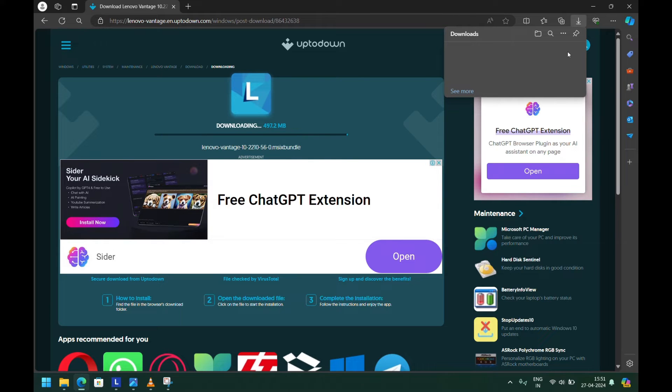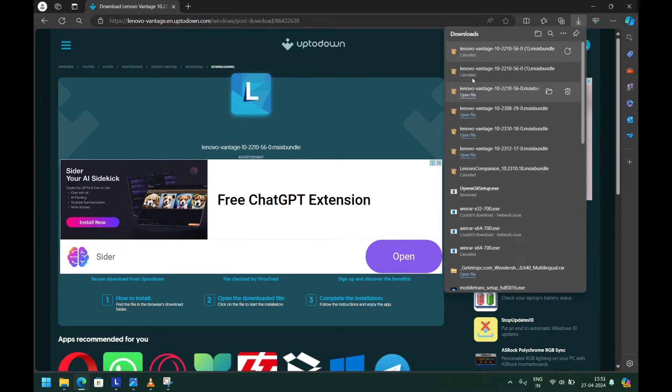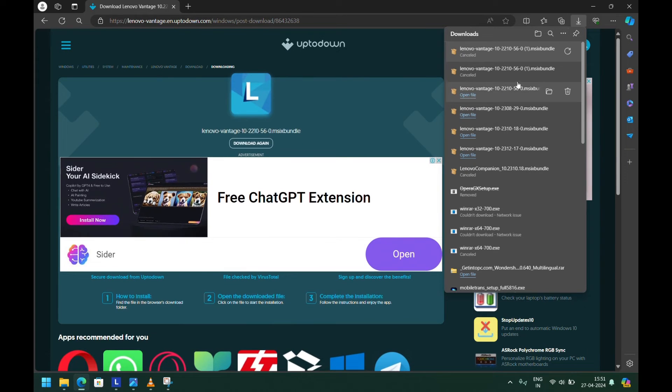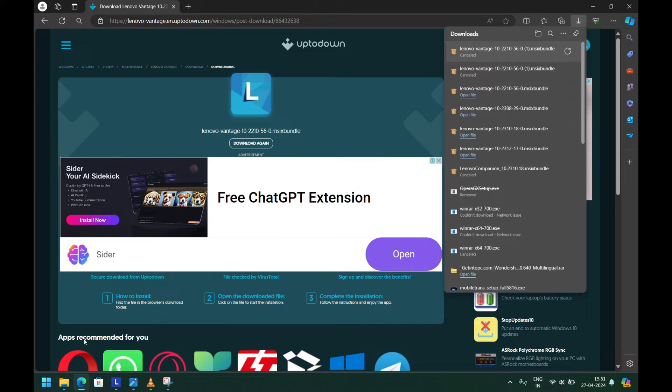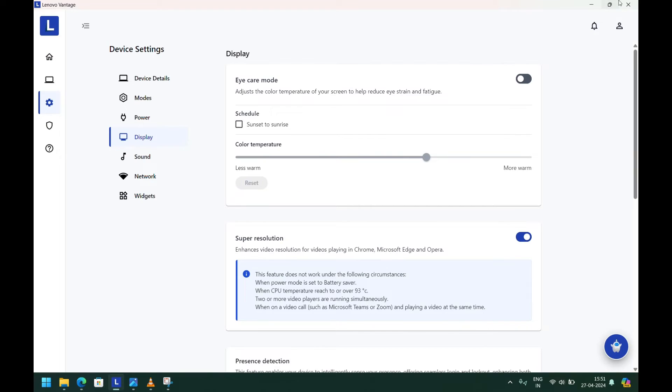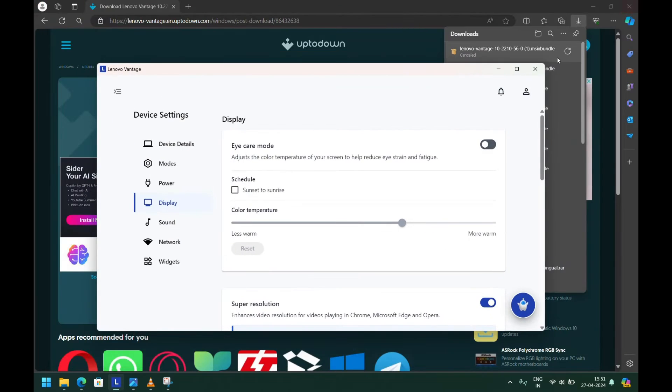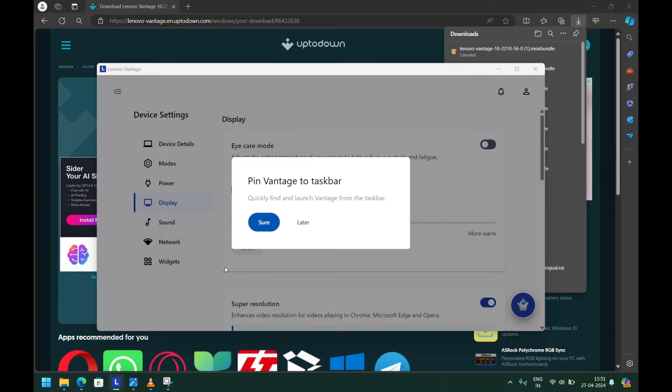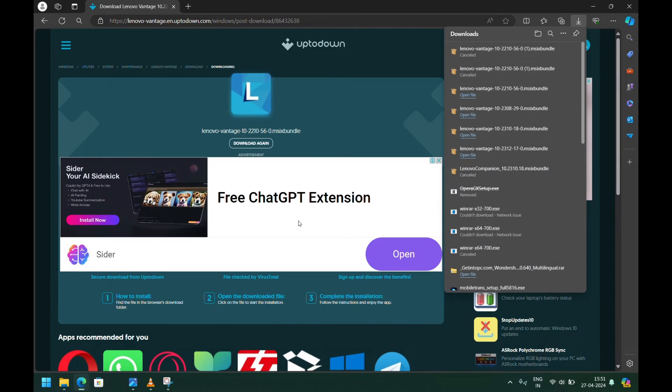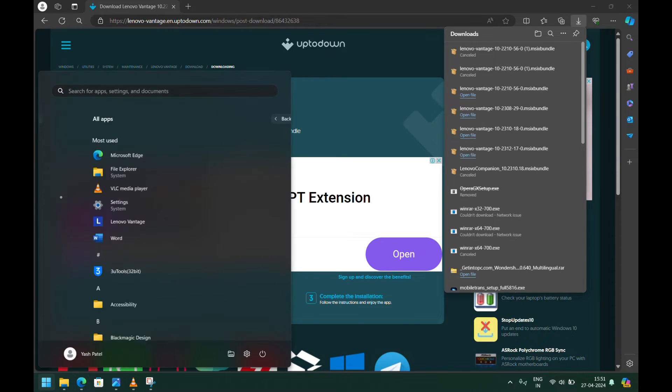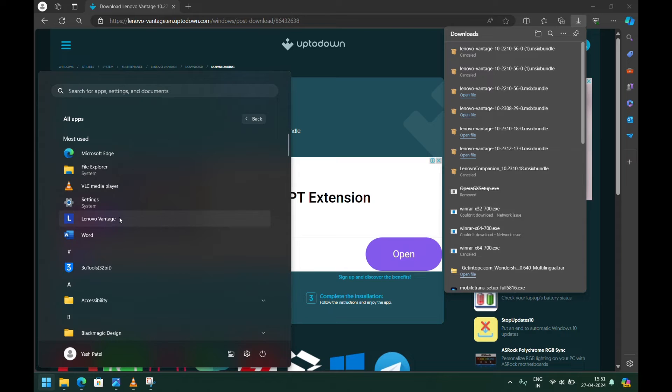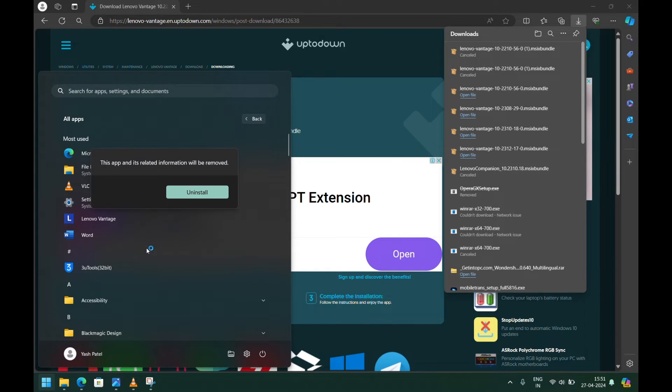I've already downloaded that version, so you can see I have the older version. Close this and we need to uninstall the latest version. Just click on the Lenovo Vantage application, right-click on it, and uninstall it.